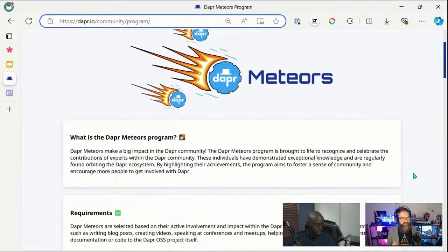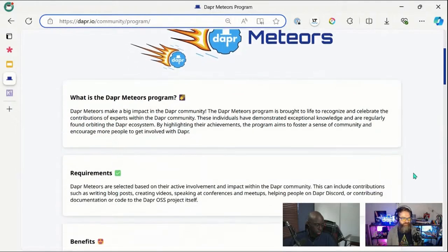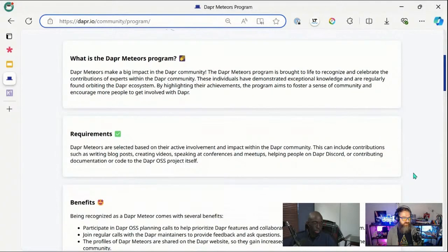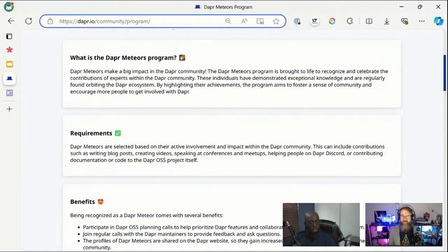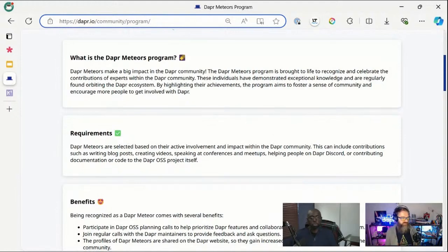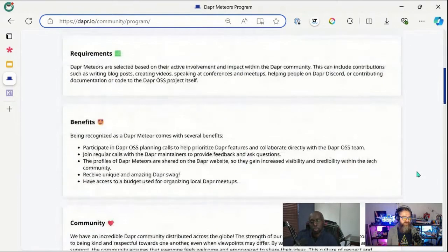This is meant for all those people. What's listed here is what the program is, but also what the requirements are, because you have to be very active in the community to be a part of this.